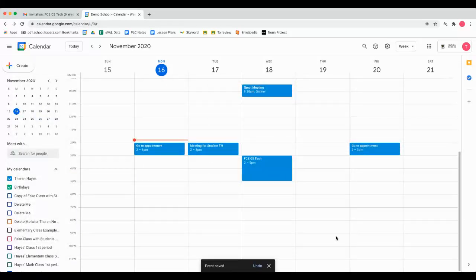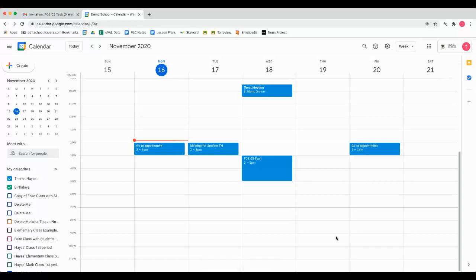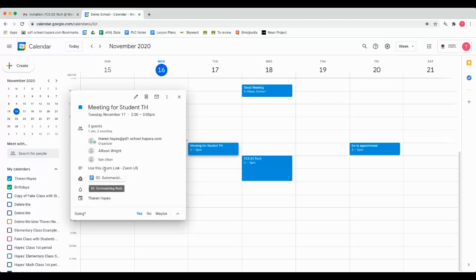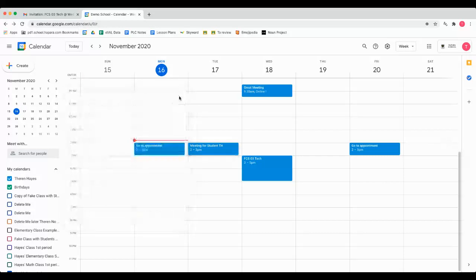But if you would like to actually set up an event that invites others to potentially meet you in a virtual environment like Google Meet or Zoom, then also have documentation added, such as this event for Meeting for Student TH. It's got these participants listed, this Zoom link listed here, as well as this document already. Here's how you would go about doing that.